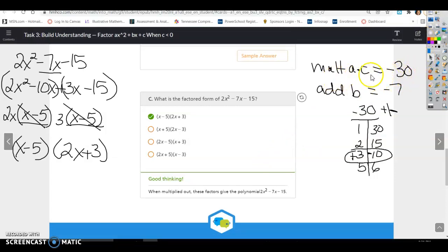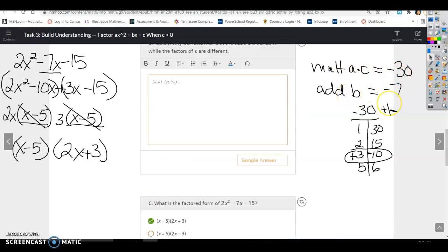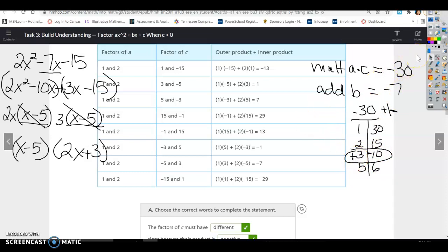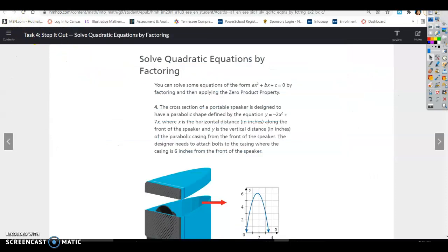What I'm doing is multiplying a times c and adding to get b. They're doing the exact same thing — just making a table to look at every single combination possible. I eliminate some of that by doing a times c and only looking at those combinations, then figuring out which sign goes with which number. Same result, slightly different approach — you can use either method. That's all for Task 3.